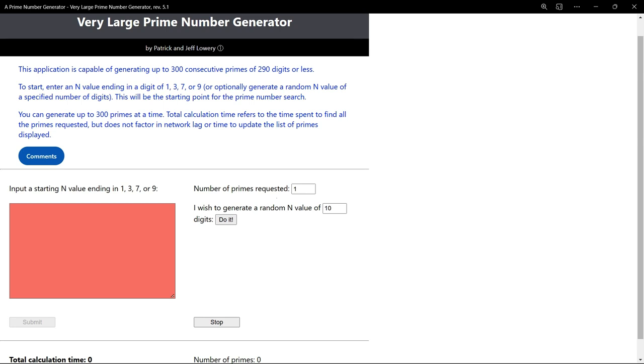To make a run, an n value must be entered within the red box, which will turn green upon entry of a valid number. As an option, the random number box can be used to make an entry. Any number of primes can be requested, but entering a number greater than 300 will yield just 300 primes.